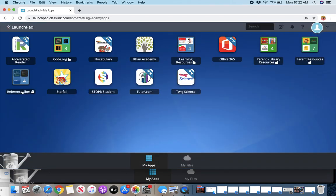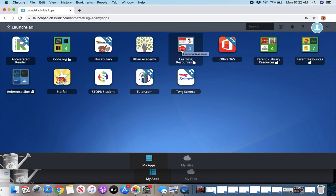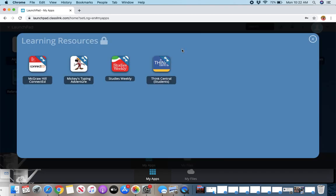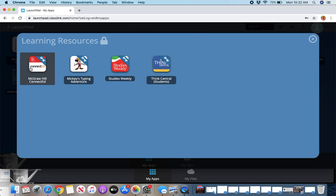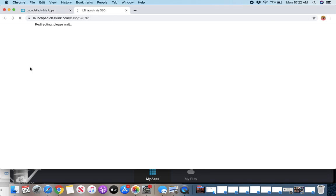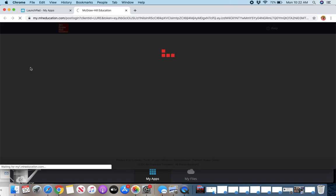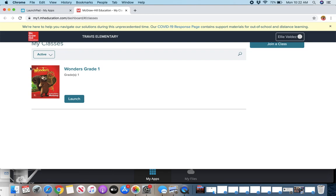Here you can see the learning resources. That is going to be our main hub, especially for our must-dos. Here ConnectEd McGraw-Hill, this is our reading program. You'll find Wonders is the name of our program, but it's under ConnectEd. That's McGraw-Hill's name for their program.